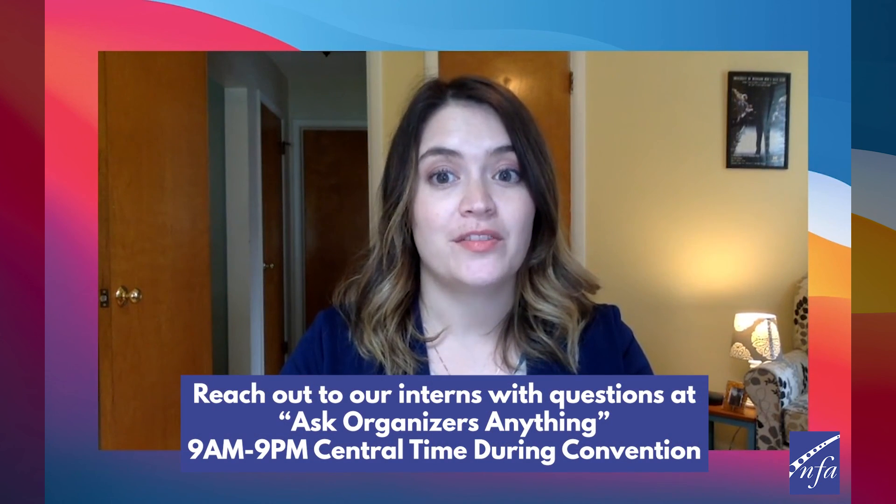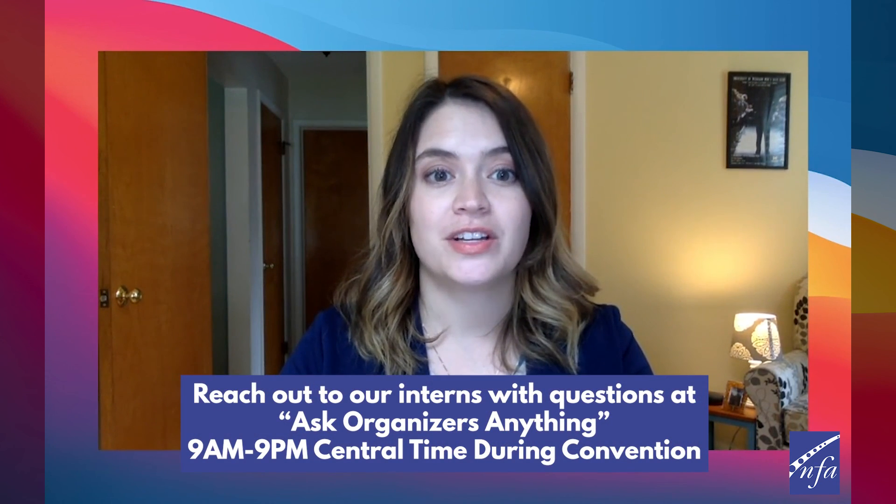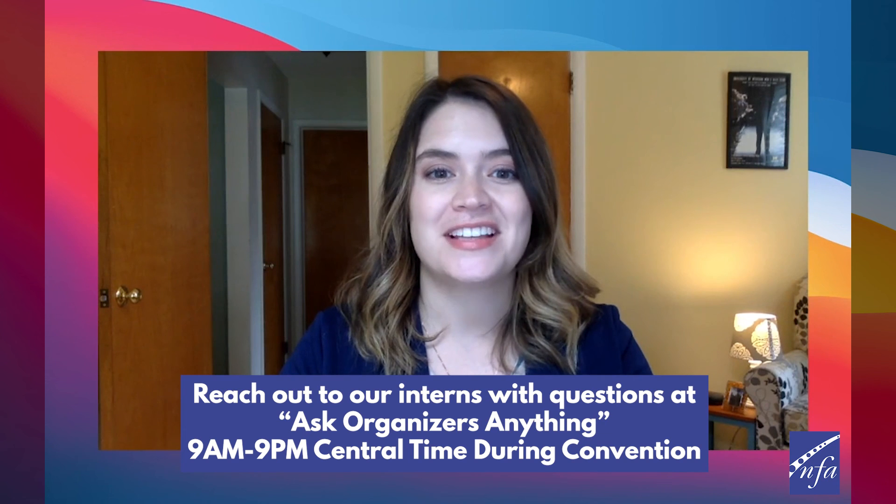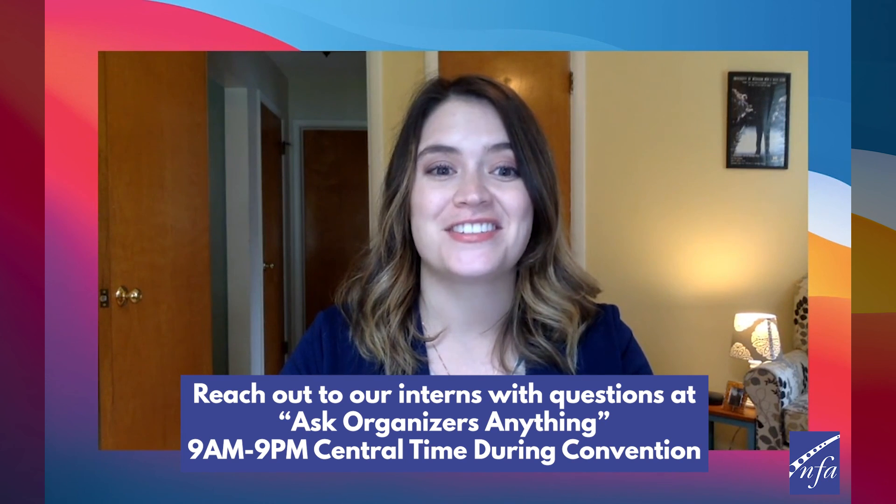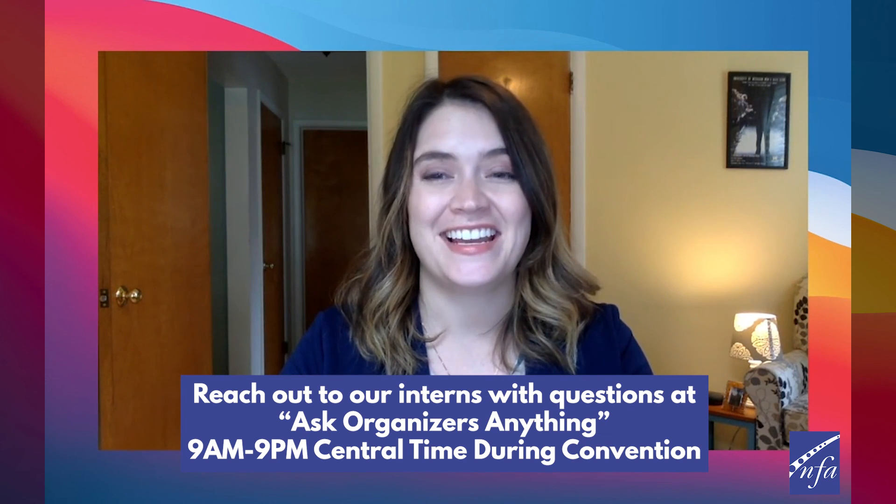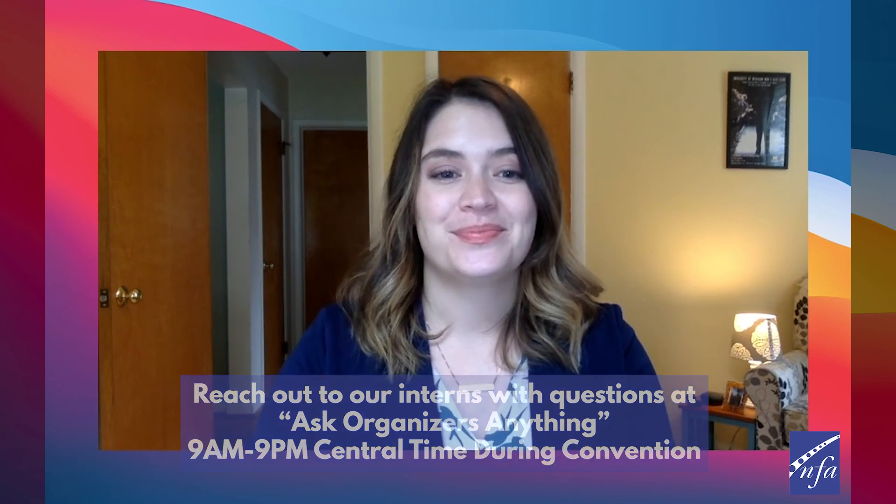I hope you found this tutorial helpful. If you have any questions about how to interact with our platform or would like to learn more, please check out the Whova attendee guide and Whova speaker guide linked in the description below. Remember, if you have a question during convention, you can ask our interns under Ask Organizers Anything at any time. We at the NFA are looking forward to seeing you this summer at the 2021 virtual convention. See you soon!